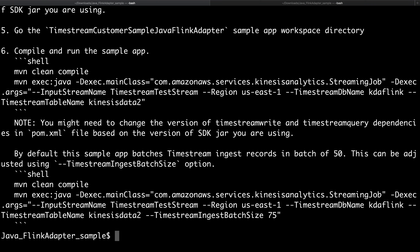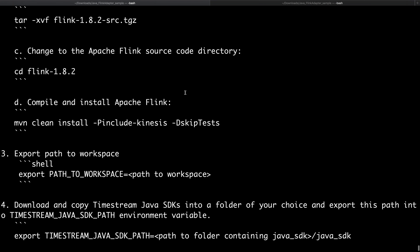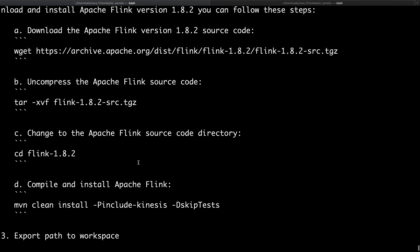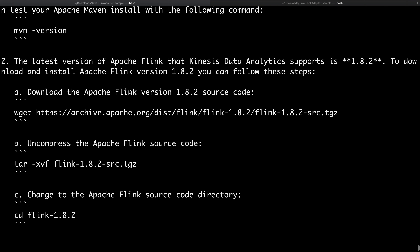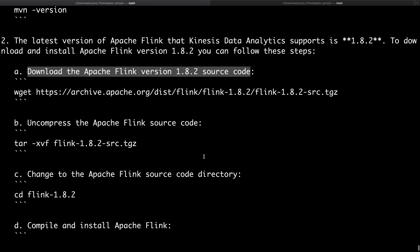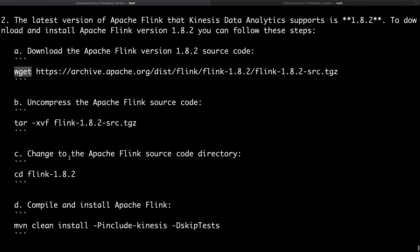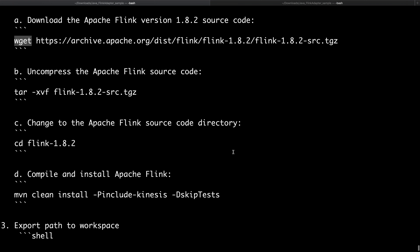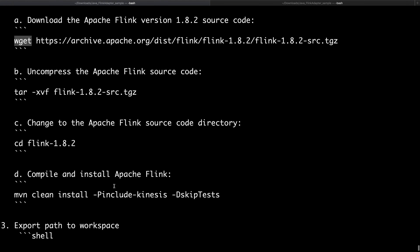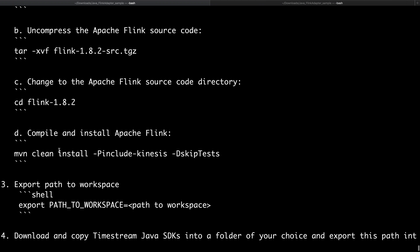I'm going to cat the readme file. At the top there are a couple of things worth calling out. First, we do need Java 1.8, because the version of Apache Flink we're using requires it. You'll also need to download a specific version of Apache Flink to work with Kinesis Data Analytics. You'll want to use wget or curl to grab the tar file, untar it, and get it installed locally in your local Maven repository. I've already done these steps, but you'll want to move through them to get started.